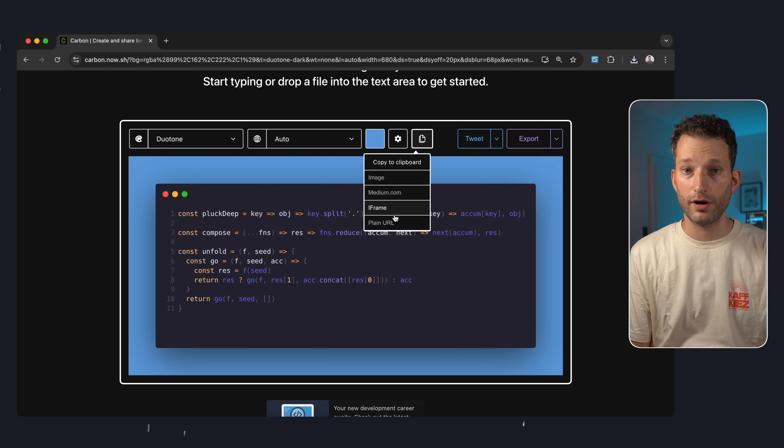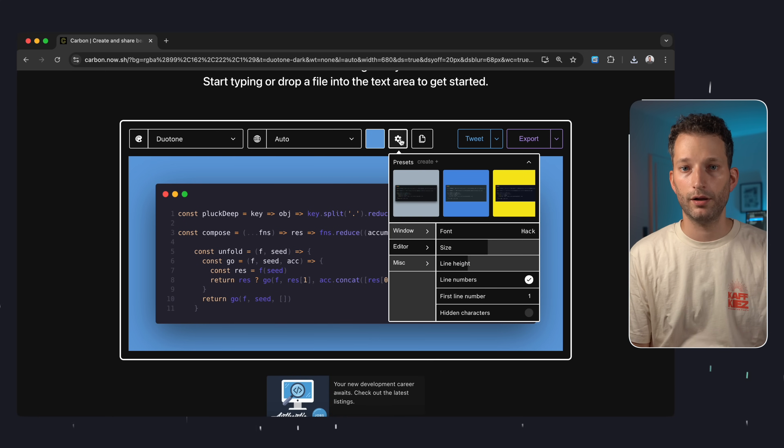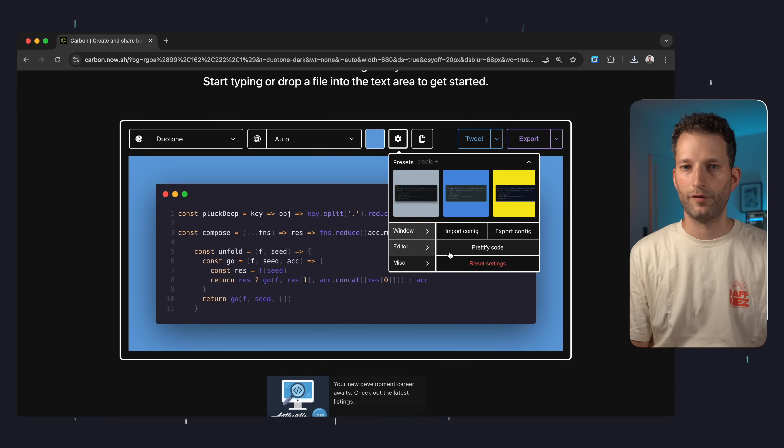You can also save the configuration via the URL. And there's even a code formatter included. Overall I think Carbon is a great tool. Easy to use, without registration and for free.